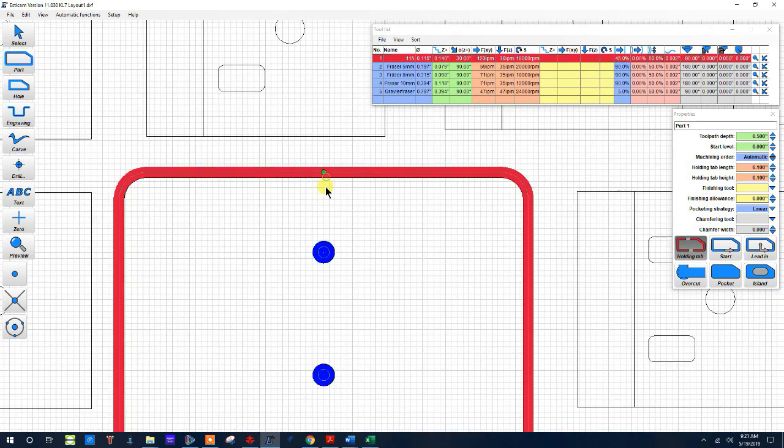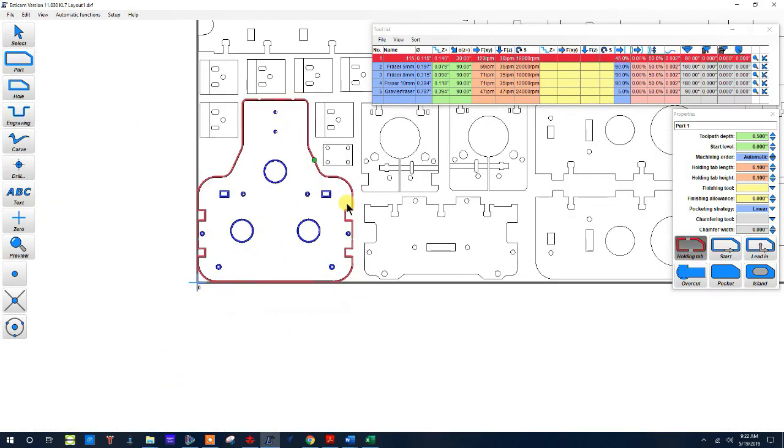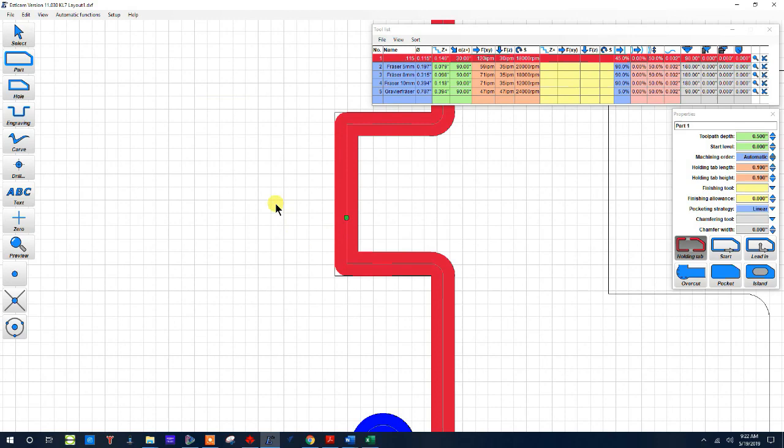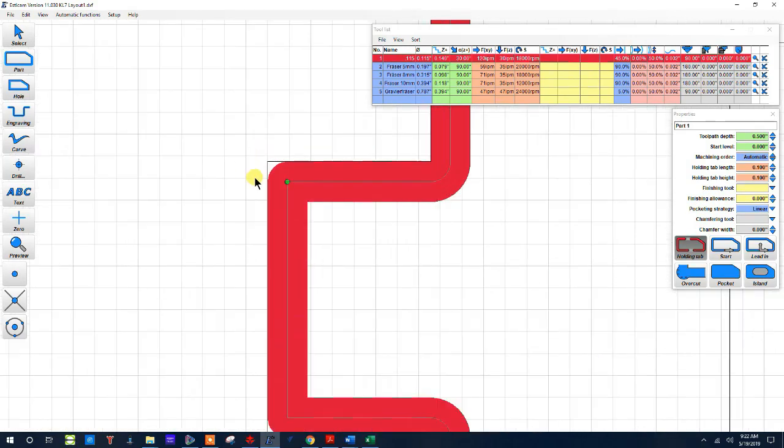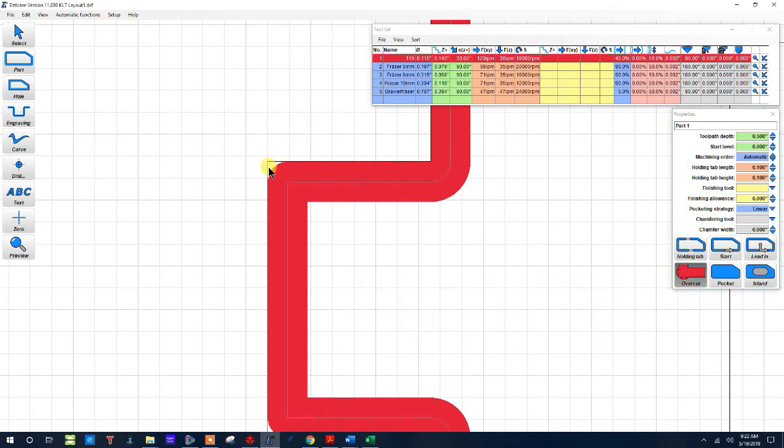If I don't want them I can click on it again and do that. Okay, the other thing I really love about Estlcam is for my design this won't work for a tab and slot, so it has an overcut that it automatically, if I poke around here...